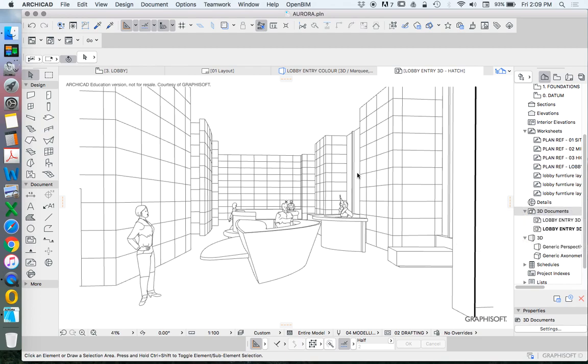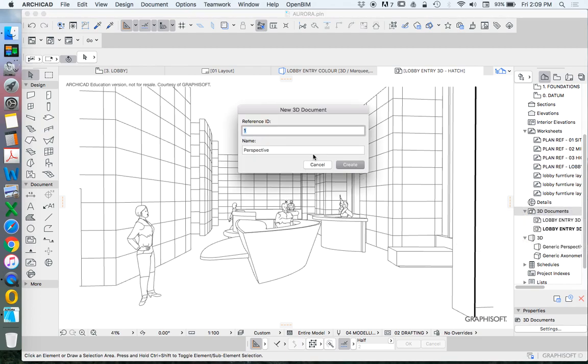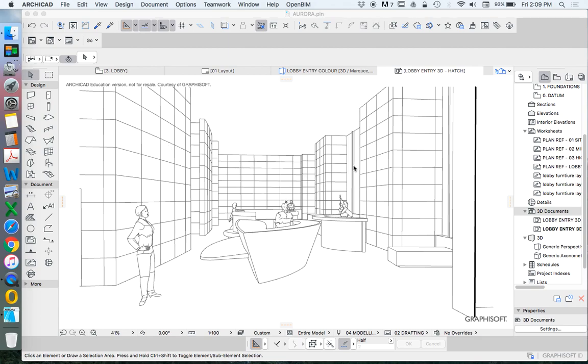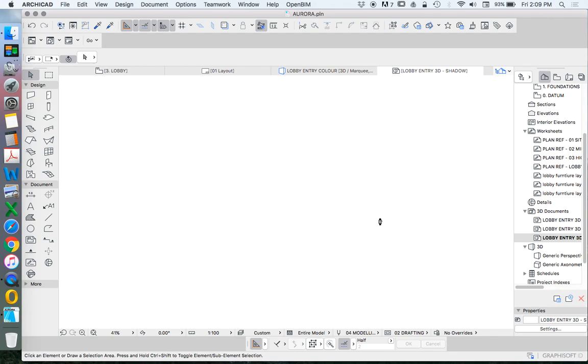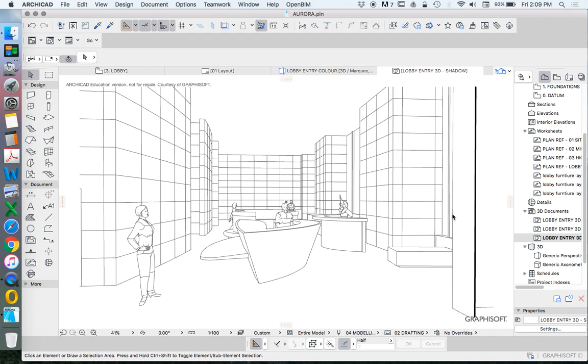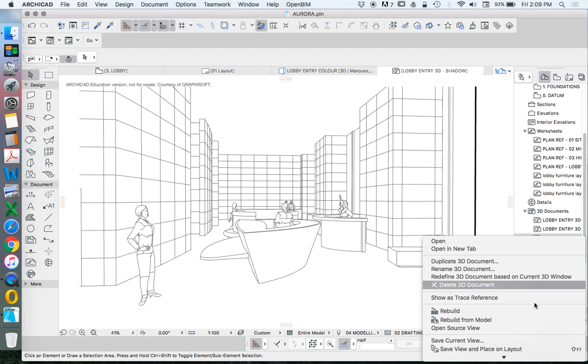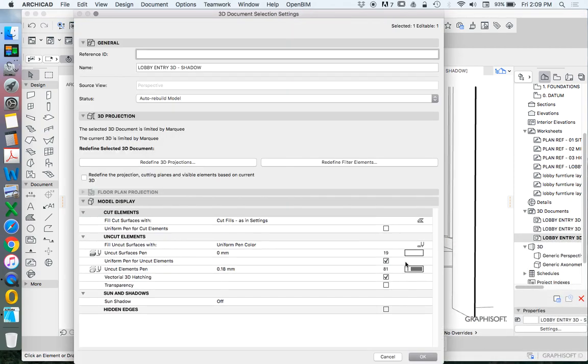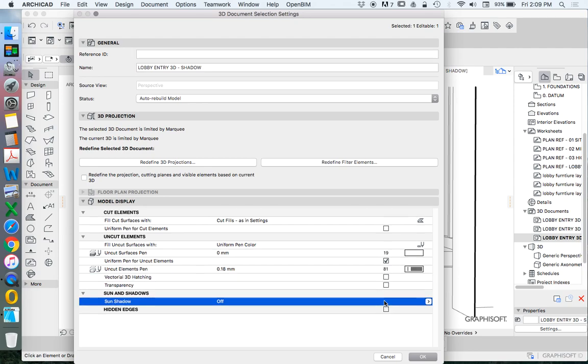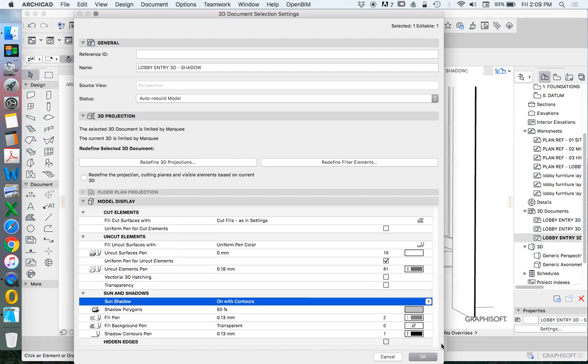I can create another one. Lobby entry 3D. And I'll call this one shadow. Now I'm going to select this name. It's getting frustrating having to type it every time. You note that I'm making it and then I'm editing it. Right-click, 3D document settings. Now I'm going to go down and turn off my 3D vectorial hatch. I just don't want it again. And this time I want to turn my shadows on. On with contours.